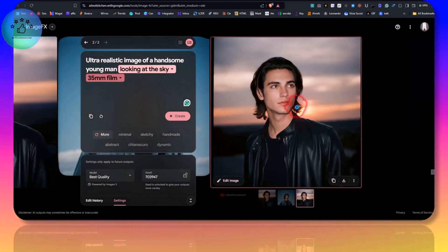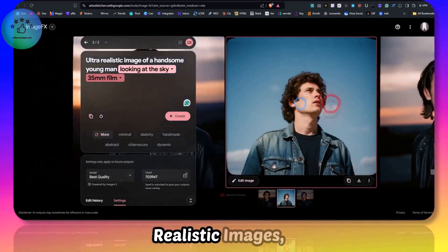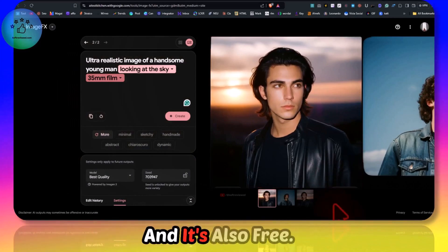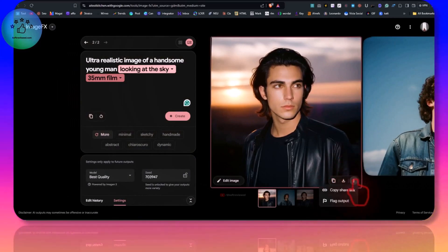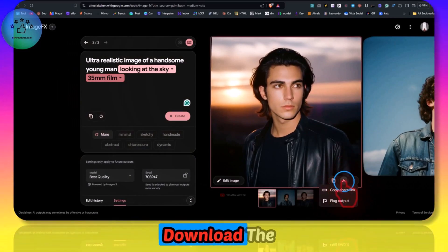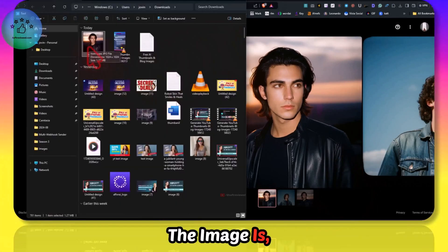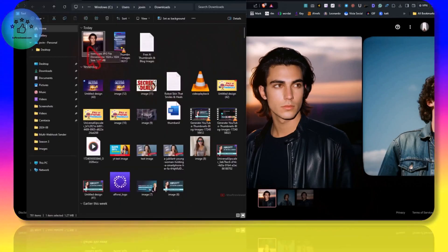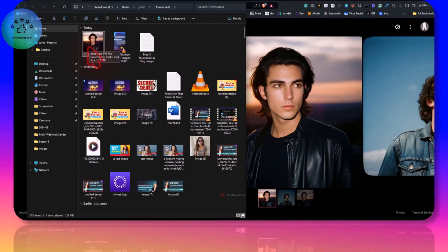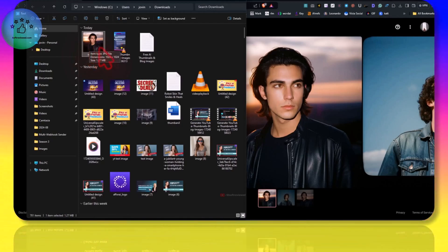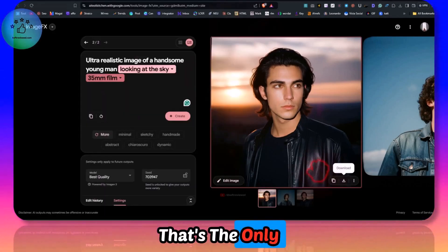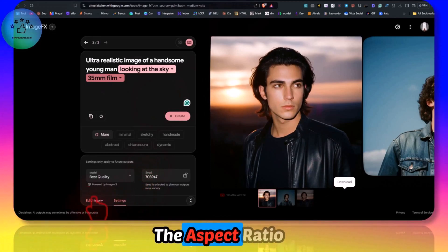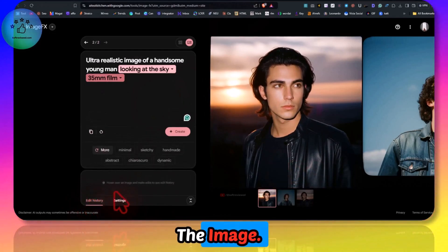It's only struggling with the text right now, but the images are of high quality. We can compare it with Midjourney as well. If you are looking for realistic images then this is a good option and it's also free. We can also download the image. The image is 1024 into 1024, that's the resolution and it's in JPEG file.